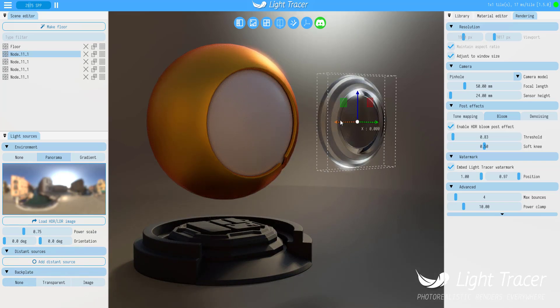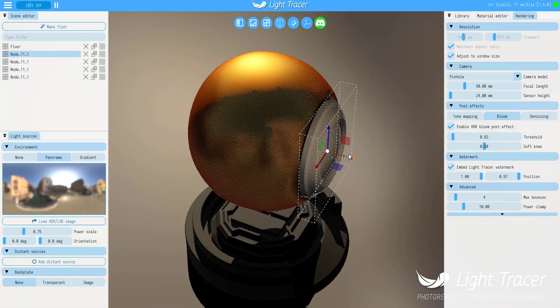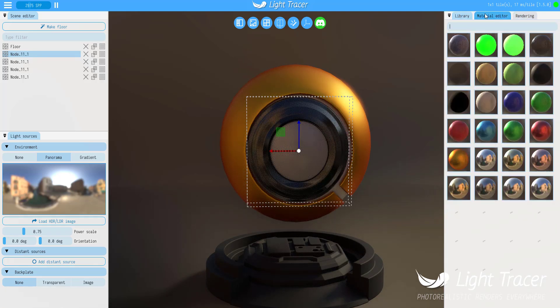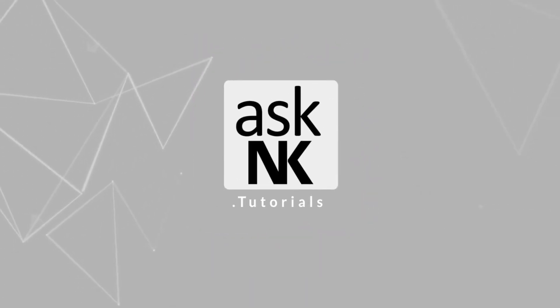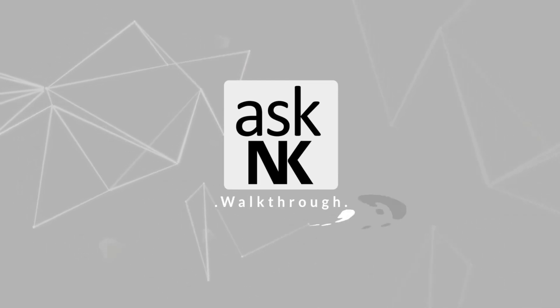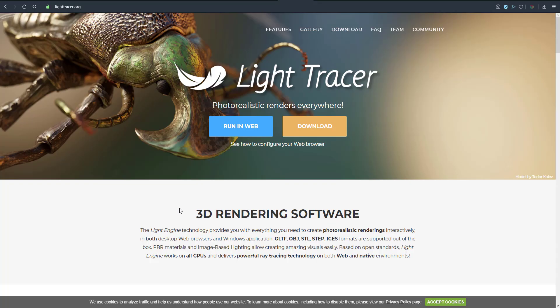Today we're going to take a look at the quick and fast rendering engine that has made its way from a web-based solution down to a desktop-based engine. What's up guys, welcome back to Ask NK. Today we're taking a look at Light Tracer. We've talked about this before on the channel when this app was strictly web-based, but right now there is a desktop version which comes with a couple of features that were not available for the web version earlier.